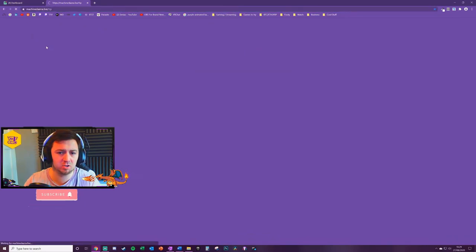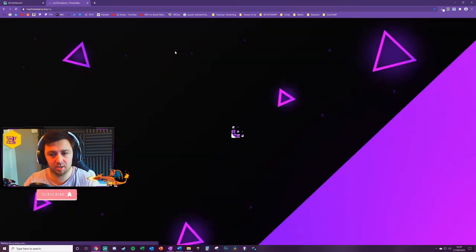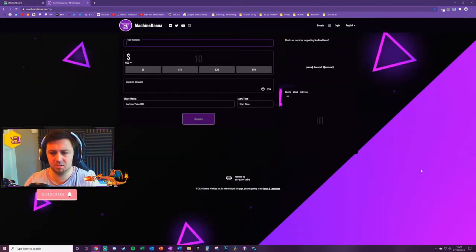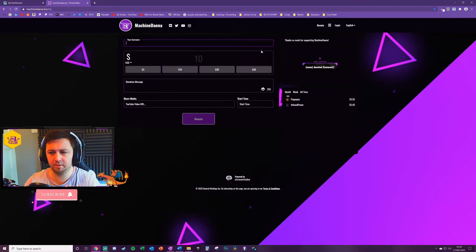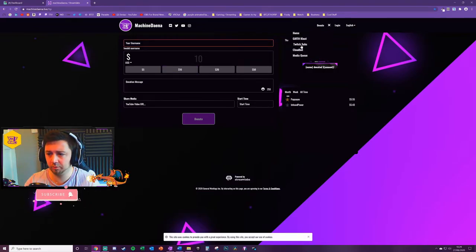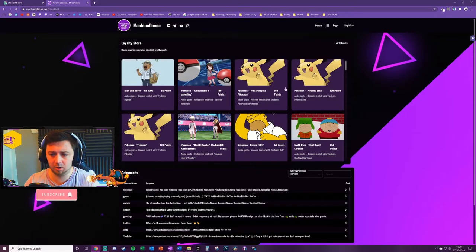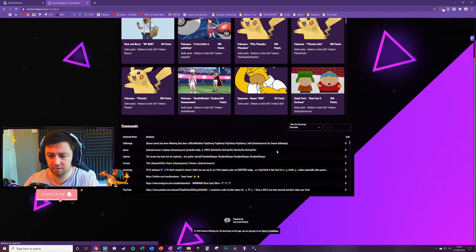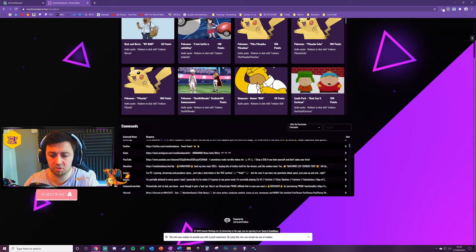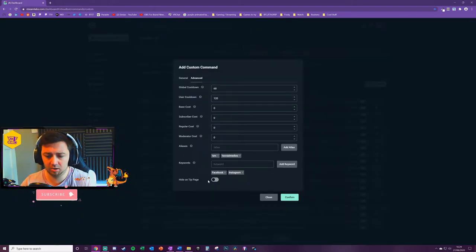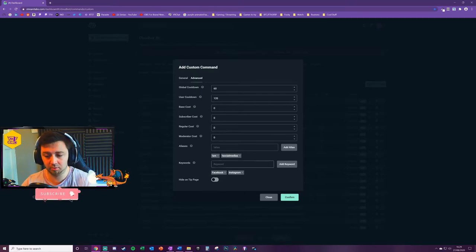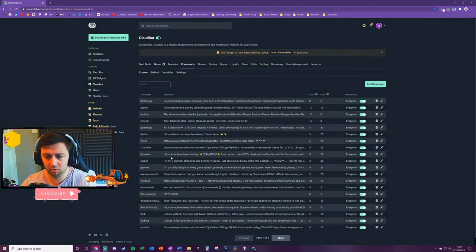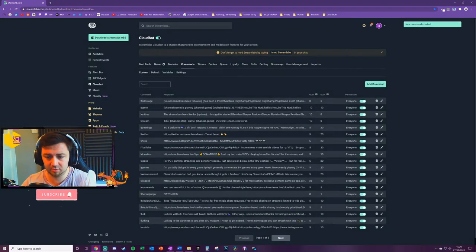This is my Streamlabs website. It's kind of customized to my current branding. I've got a page here called Cloudbot. You can navigate to it and these are all of the commands that are included on my channel here. I'm going to leave that to be available on the page for now and I'm going to go ahead and add that.